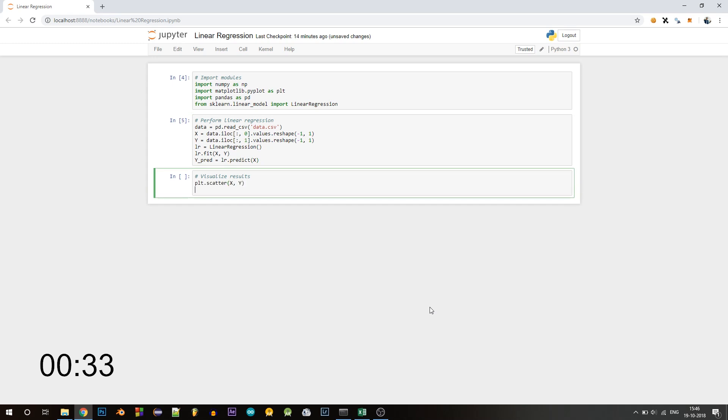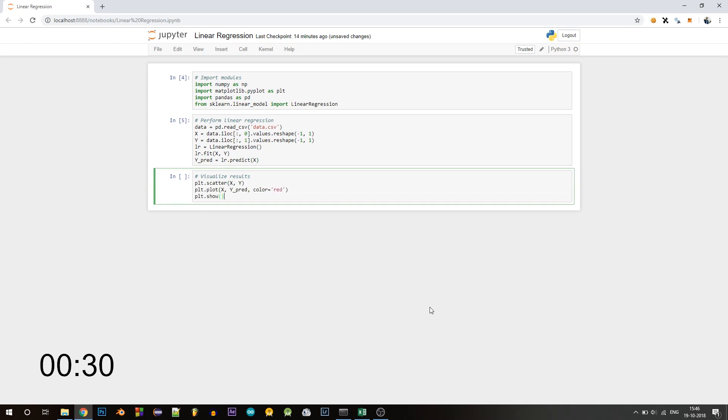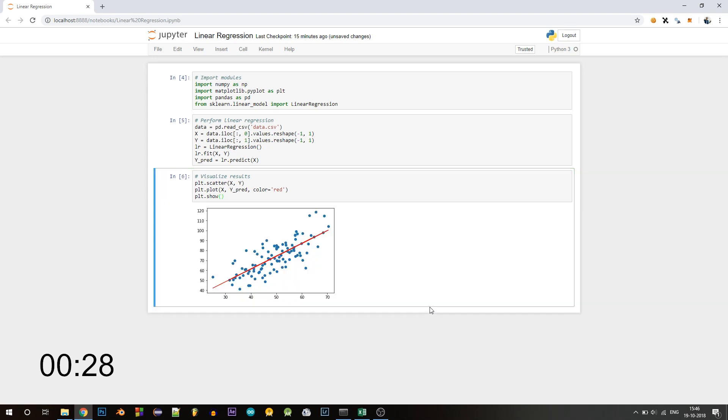Now let's visualize the results. Let's execute this and there you go.